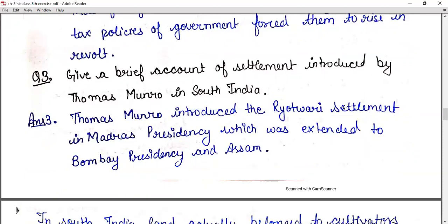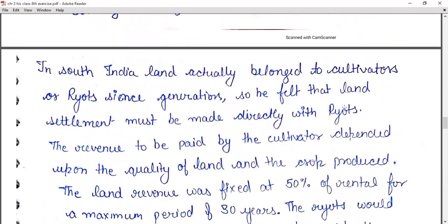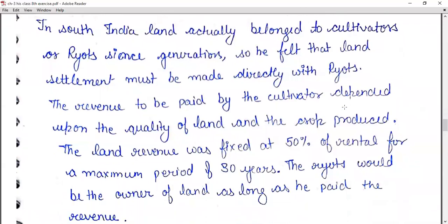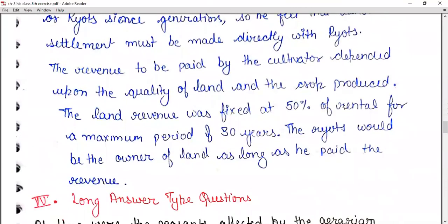Question seven: give a brief account of the settlement introduced by Thomas Munro in South India. Thomas Munro introduced the Riyotwari settlement in Madras Presidency, which was extended to Bombay Presidency and Assam. In South India, land actually belonged to the cultivators or ryots since generations, so he felt land settlement must be made directly with ryots. The revenue to be paid depended upon the quality of land and the crop produced. The land revenue was fixed at 50% of the rental for a maximum period of 30 years. The ryot would be the owner of land as long as he paid the revenue.